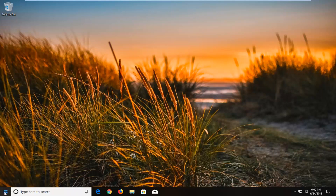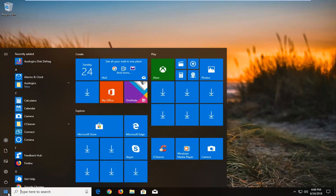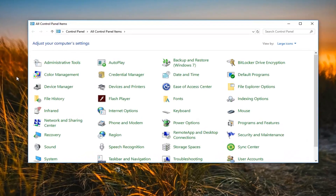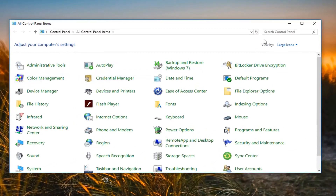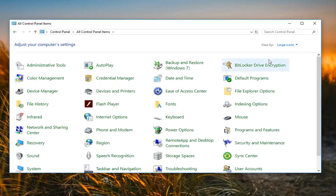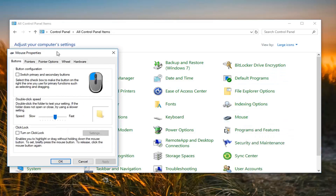We're going to jump into it by opening up the start menu and typing in Control Panel. Best match should come back with Control Panel — just left click on that one time to open it up. You want your view by up here to either be large or small icons, not category view. I'm going to set it to large icons because it's easier to see, then go and left click on the Mouse selection.